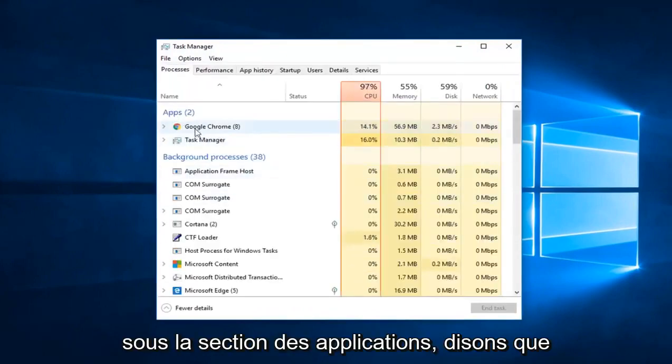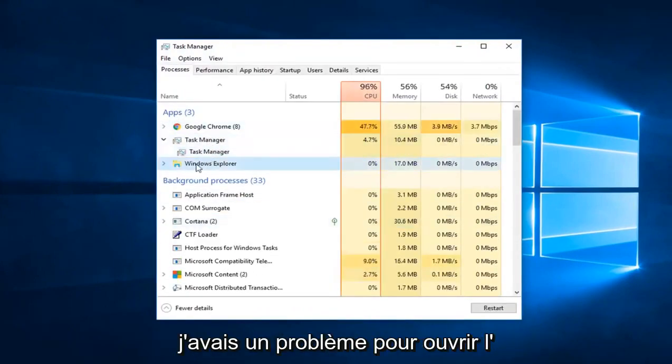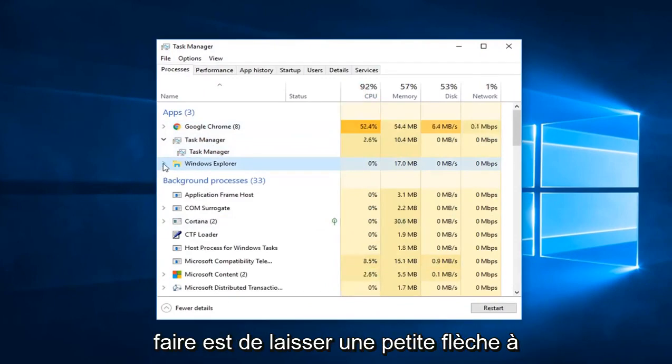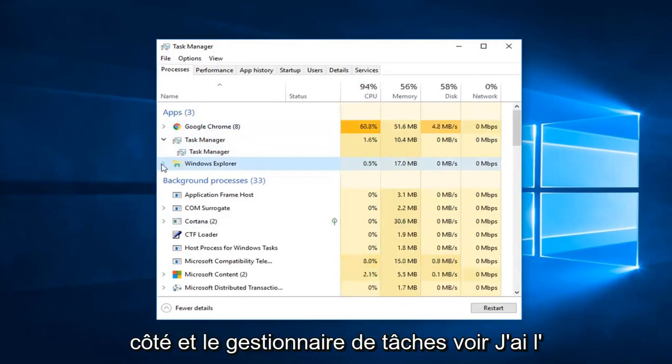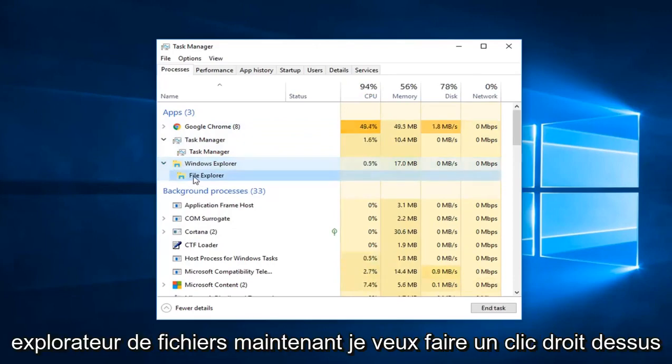Underneath the Apps section, let's say I was having a problem opening up Windows Explorer here. All you have to do is left click on the little arrow next to it in Task Manager. See I have File Explorer now.